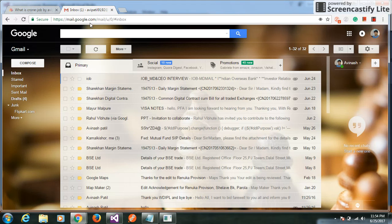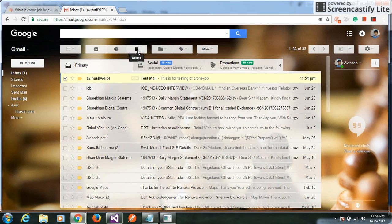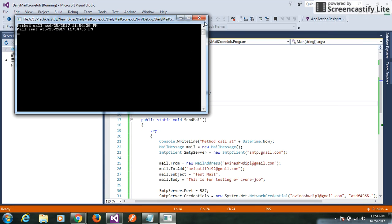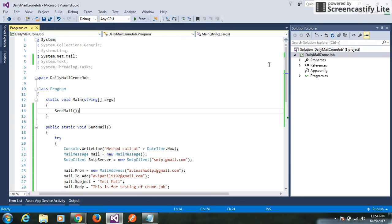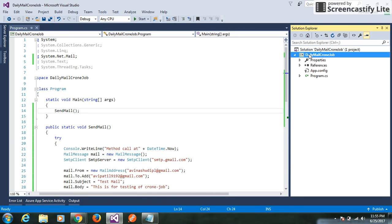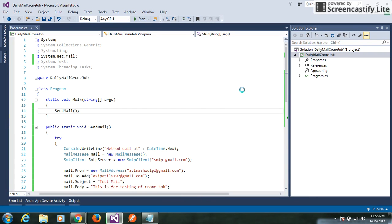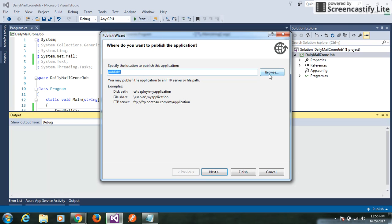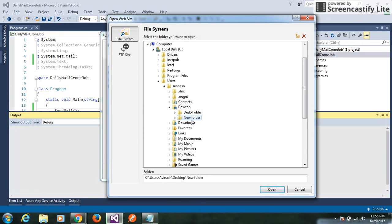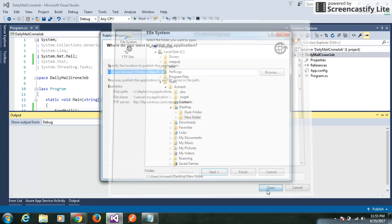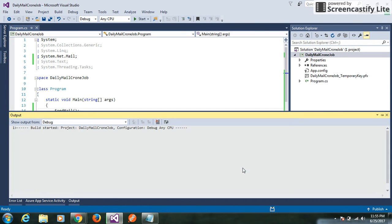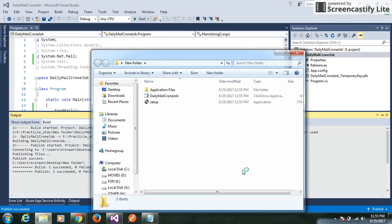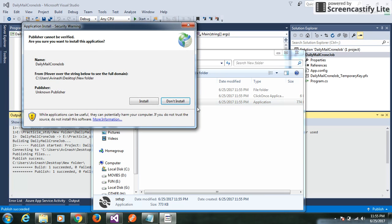I can check my mail — I got a mail. Now we need to create an EXE file of this solution. Right-click and publish the code, then give a local path where you want to create the EXE. I want to create it in a new folder. Click next through the steps and finish. Your EXE is created.